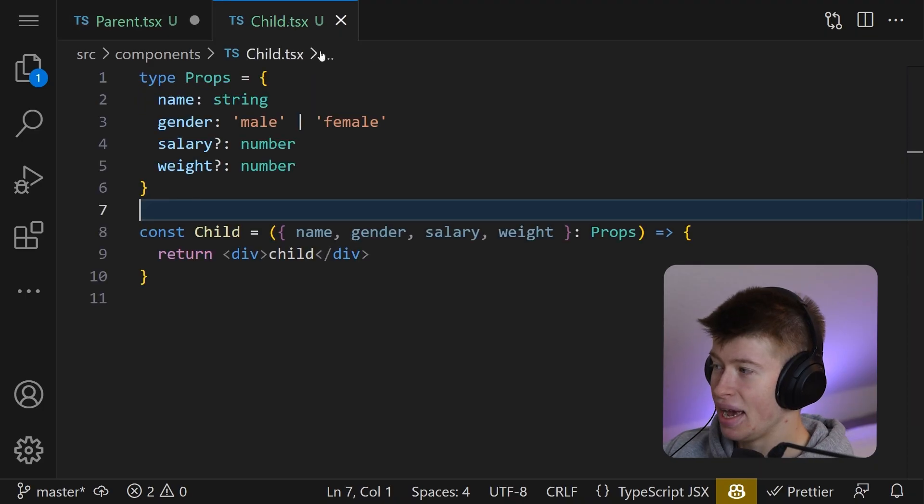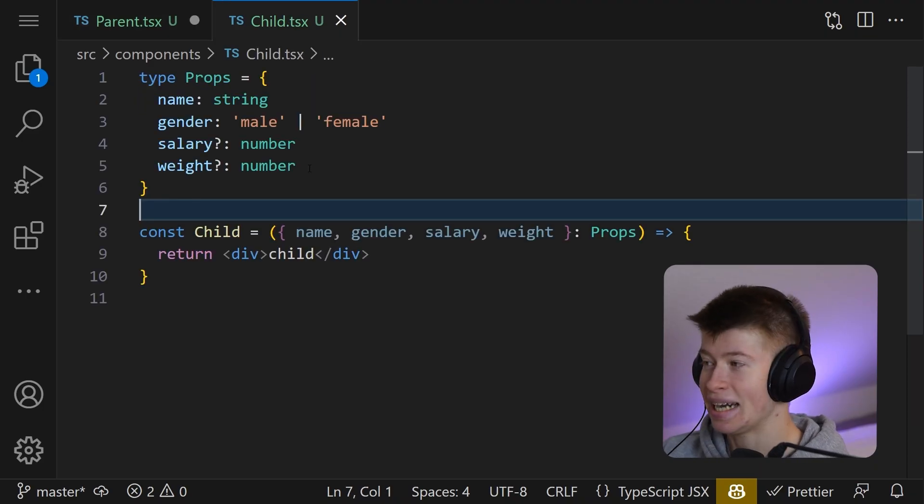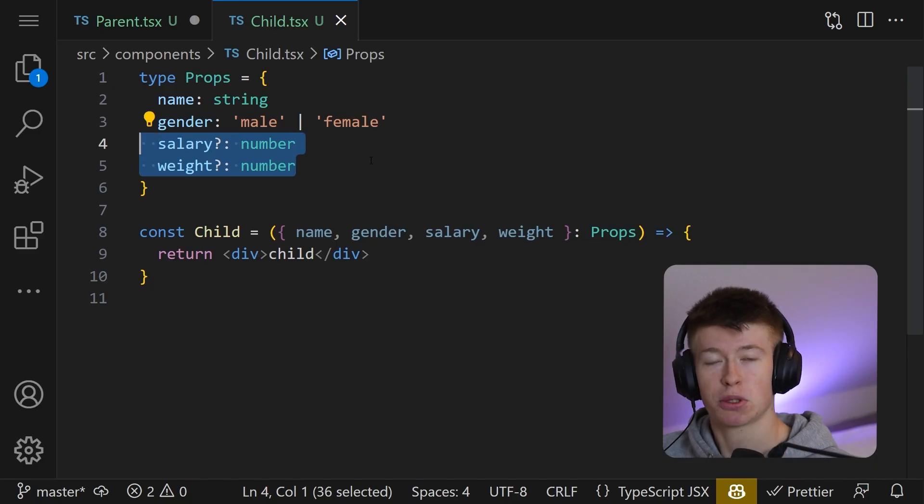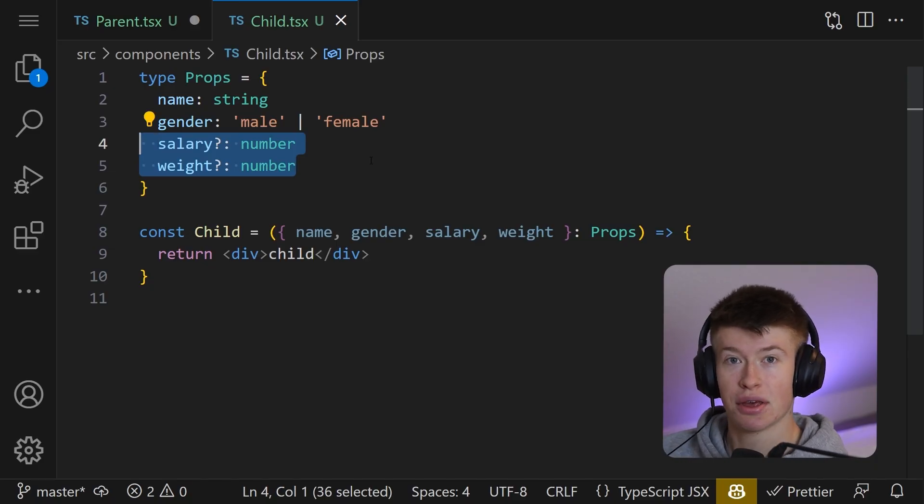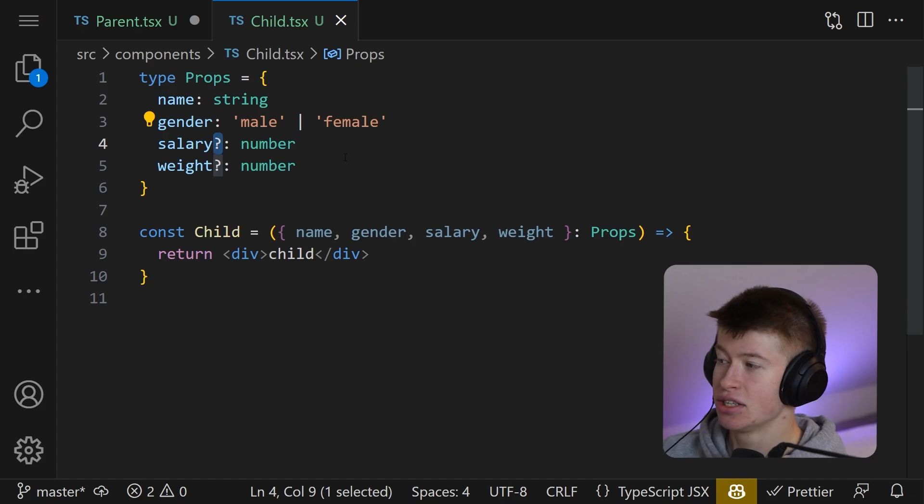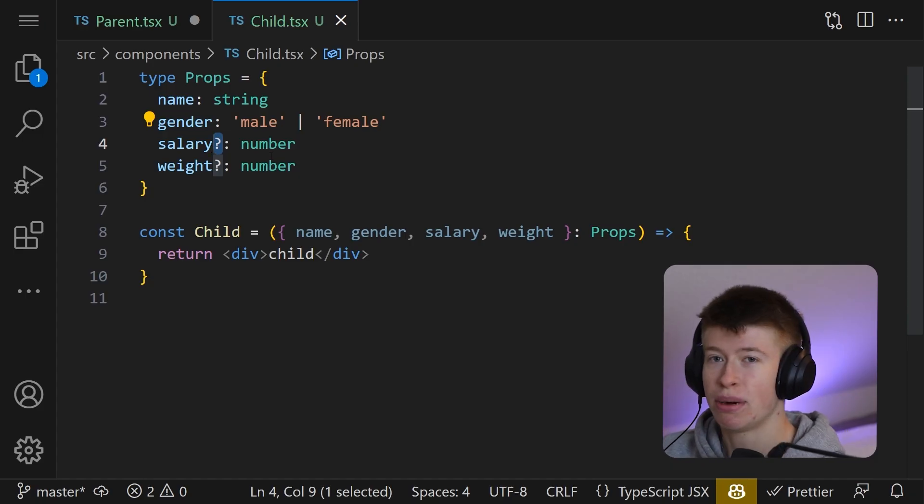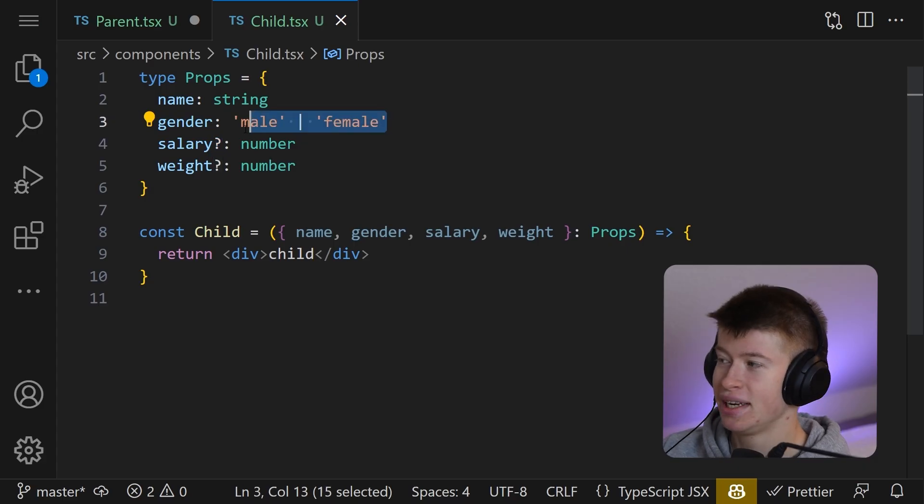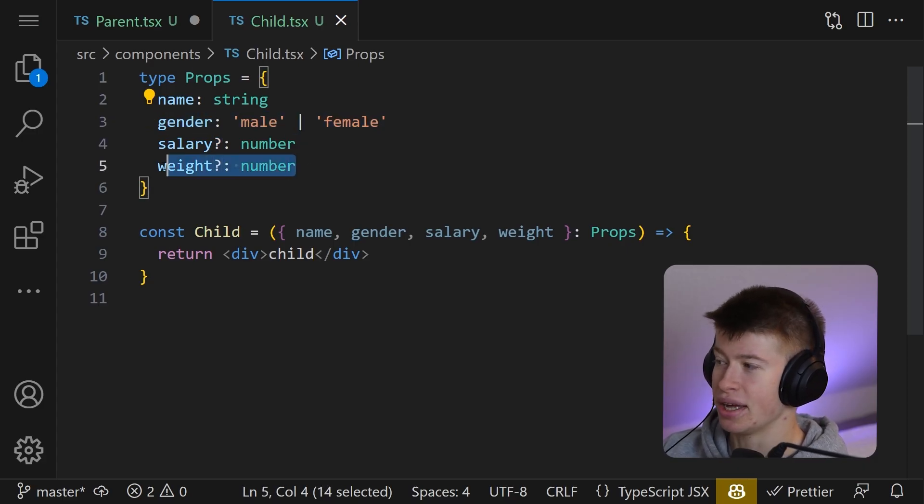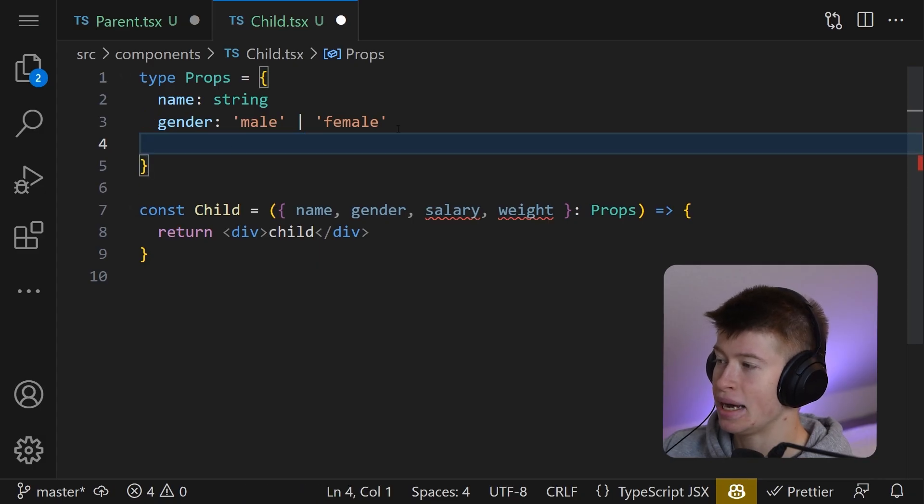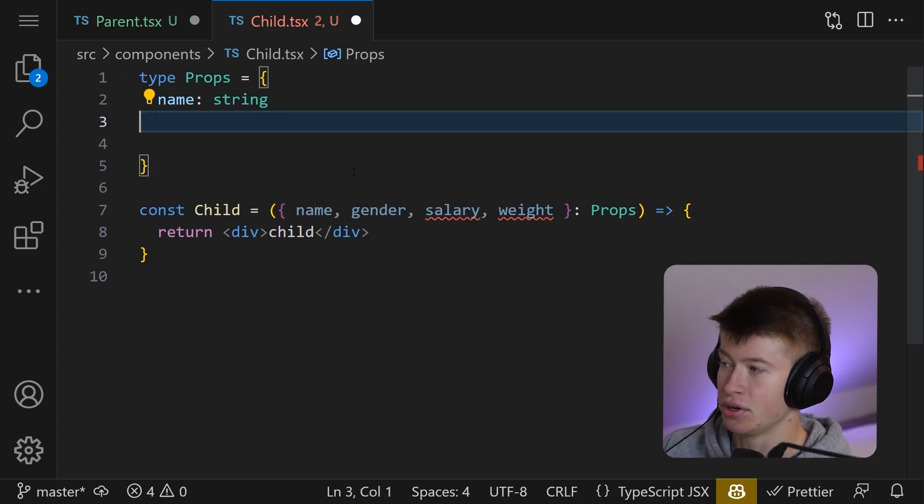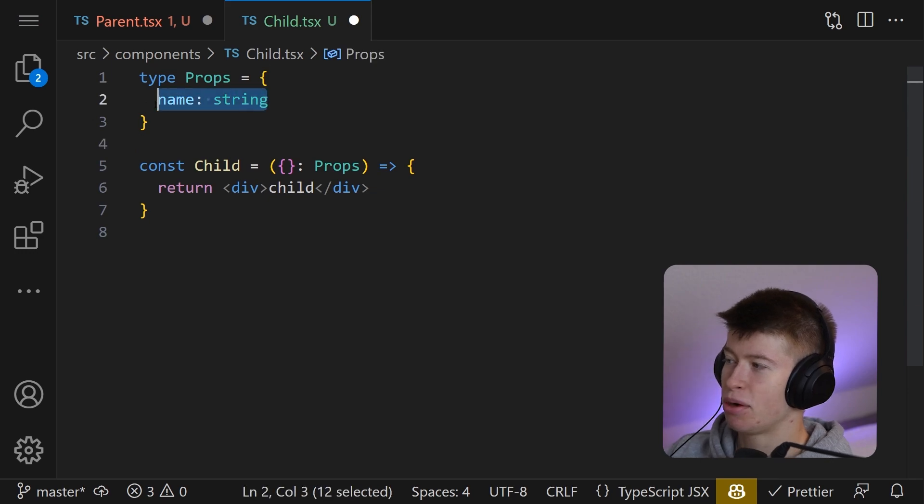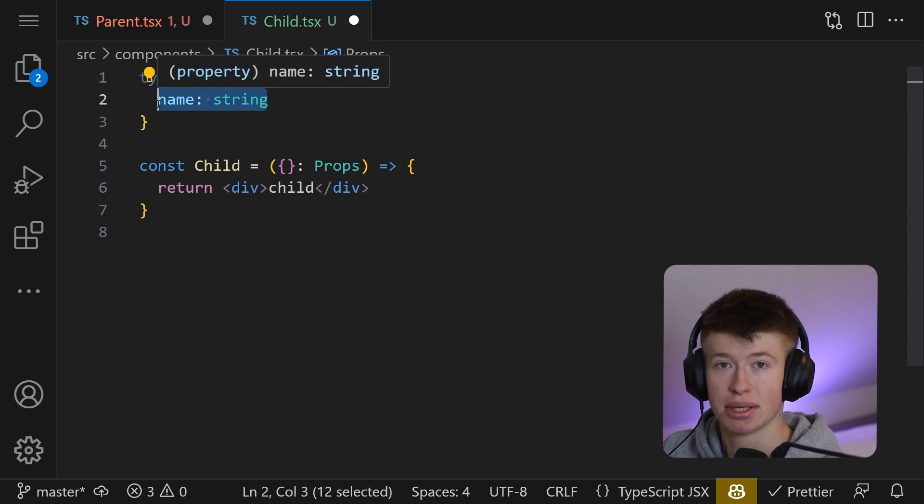How the hell do we do that conditionally in TypeScript? You see, here's the problem. The weight and the salary both are optional properties right now. You can tell that by the question mark right here. So you don't have to pass them at all and you could pass them if you wanted to, but they're not logically linked at all to the gender right here. How do we do that? Well, first off, let's remove them and let's also remove the gender.